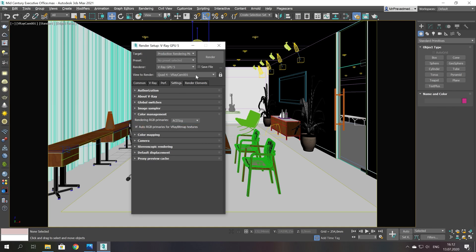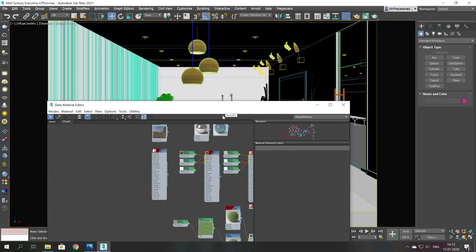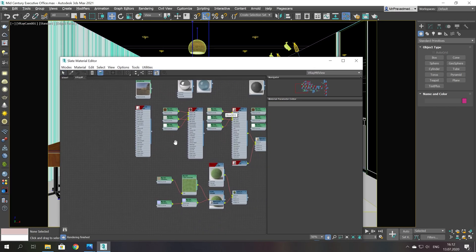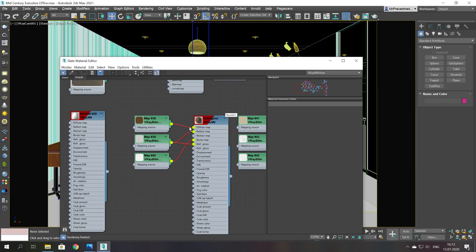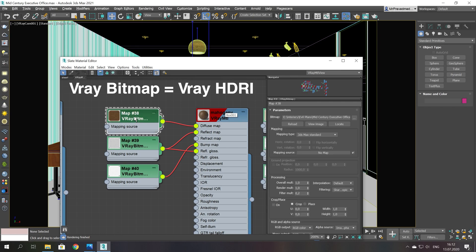Now let's go to material settings. The main difference is that V-Ray HDRI map is now called V-Ray bitmap, but it doesn't change much.